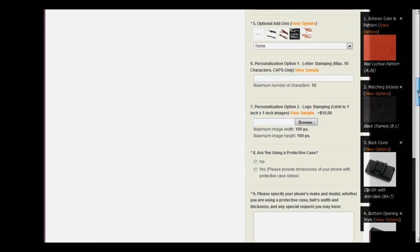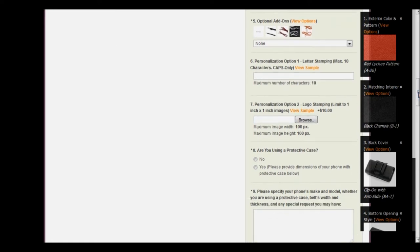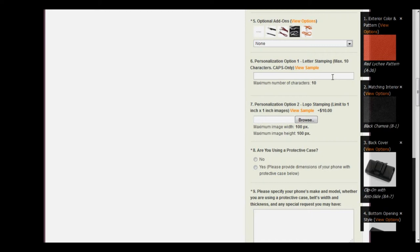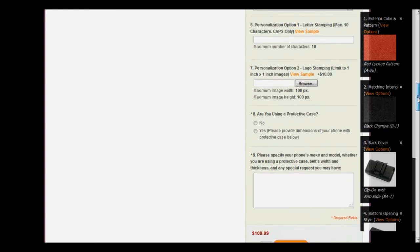And now let's move on to step number six, personalization option number one. As we mentioned in the previous case, this is complimentary, up to ten characters and all caps only. I'm going to leave this one blank, and we'll move on to step number seven.